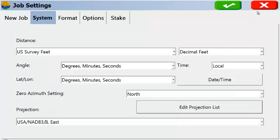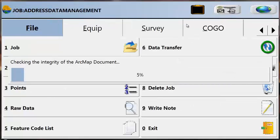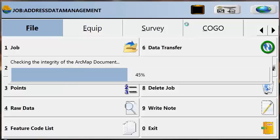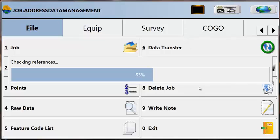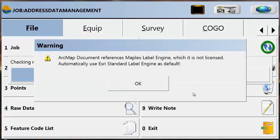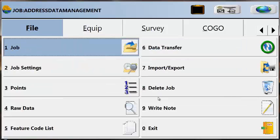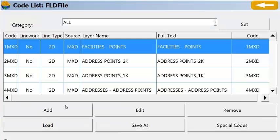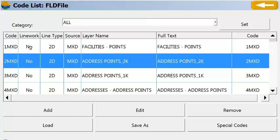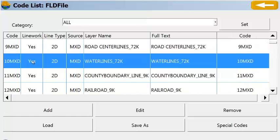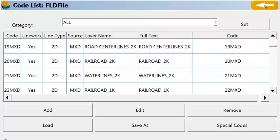Now while it's reading the file, it's reading all of the attribute information about points, lines, and polygons from the file. All that intelligence is being read into SurvPC, and we can use it in a variety of ways. We'll just OK this error message here — it's not going to affect what we're doing. If we look at the feature code list, we're going to see all the coding in the file, whether the points are on lines or not. All the attribute information has been read in, and we can use that in a variety of different ways.